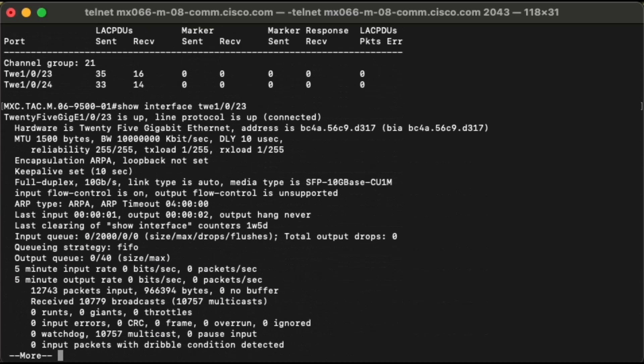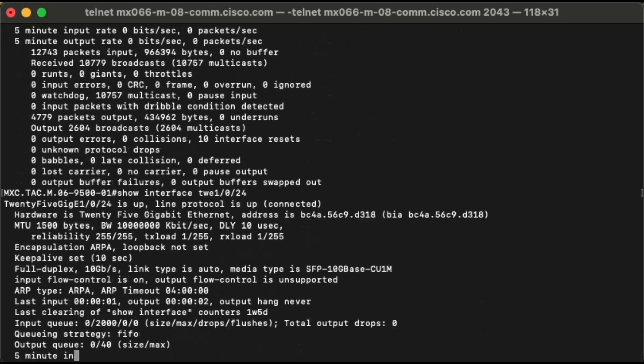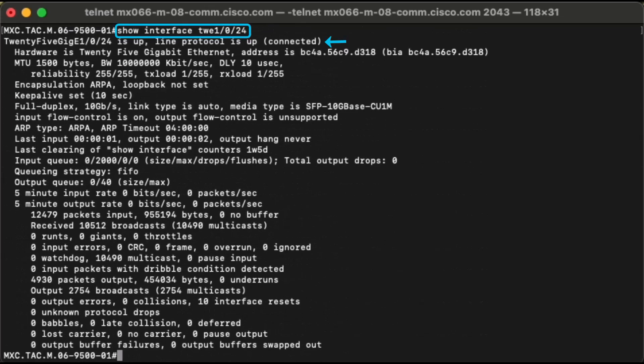Despite the port channel being down, we can see on the show interface outputs that both physical interfaces are in up-up status, forwarding and receiving traffic.